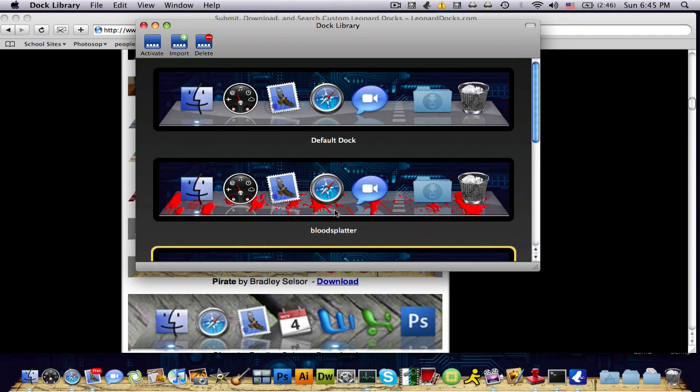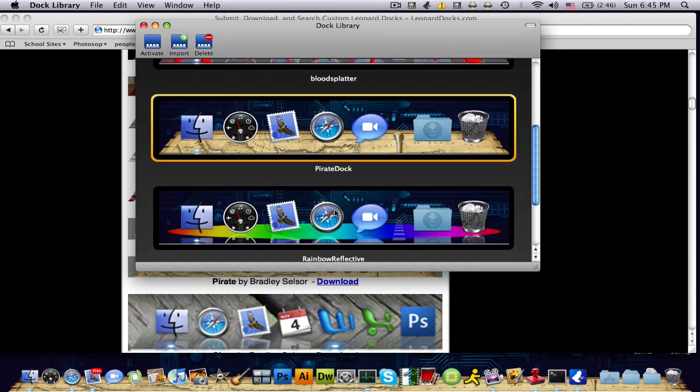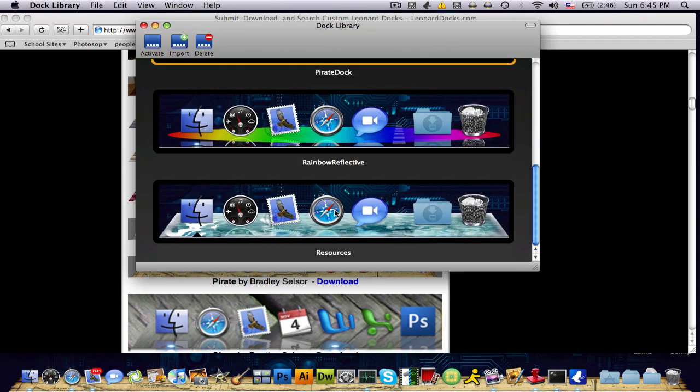So I hope you like this tutorial on the MacBook. If you have any questions, send me a message. I'll most likely get back to you, and I hope you like this video. Make sure to subscribe for more tutorials for the iPhone, the MacBook, and some other cool videos that might be coming out.